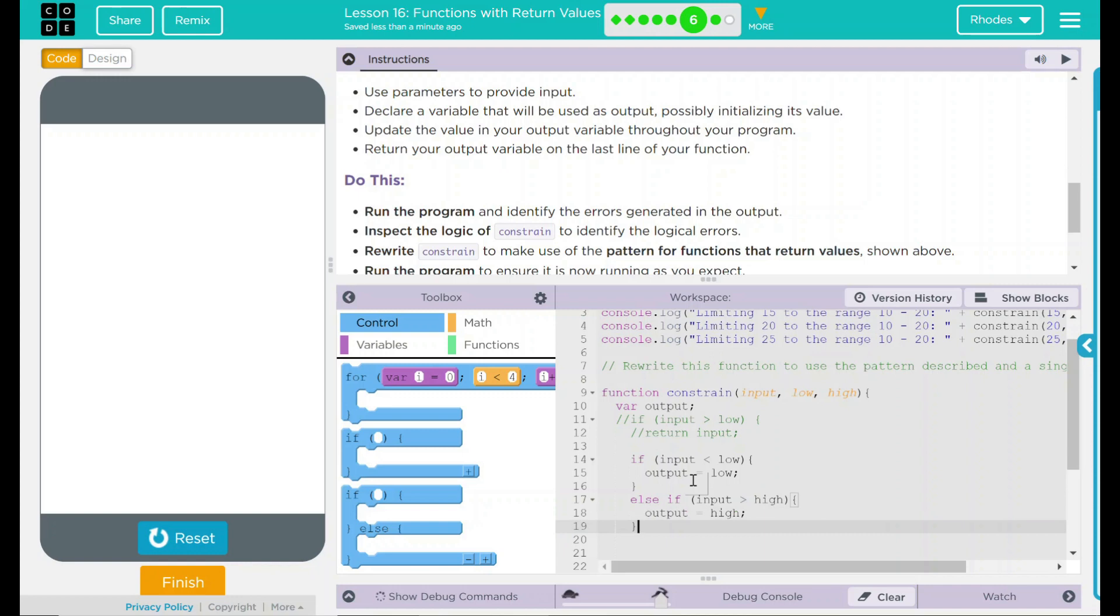Not done yet. Because what happens if the output and input are the same thing? Much like our last lesson, what if it falls in that range? Well, if it falls in that range, we just want to print it. So, else, output equals input.